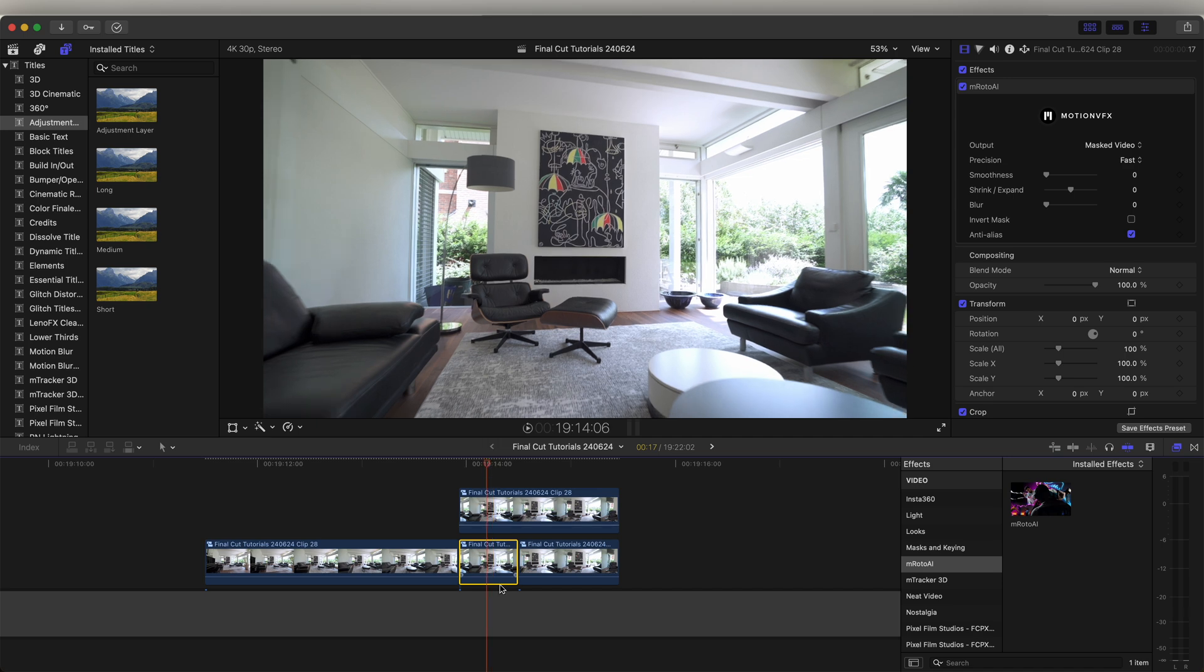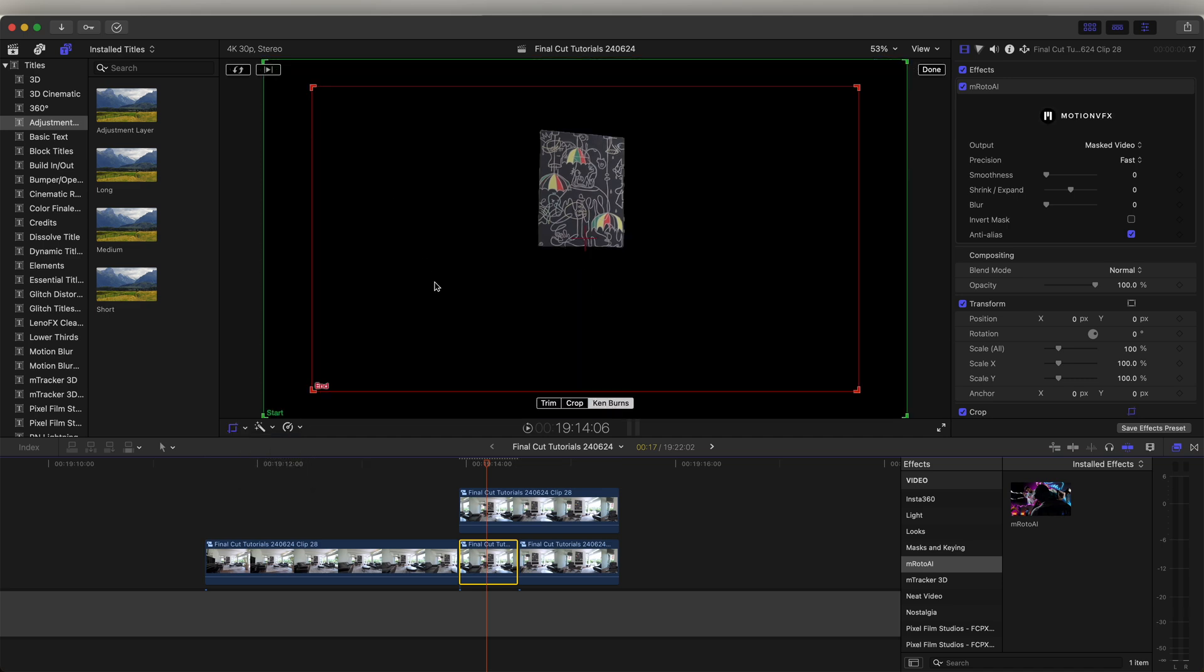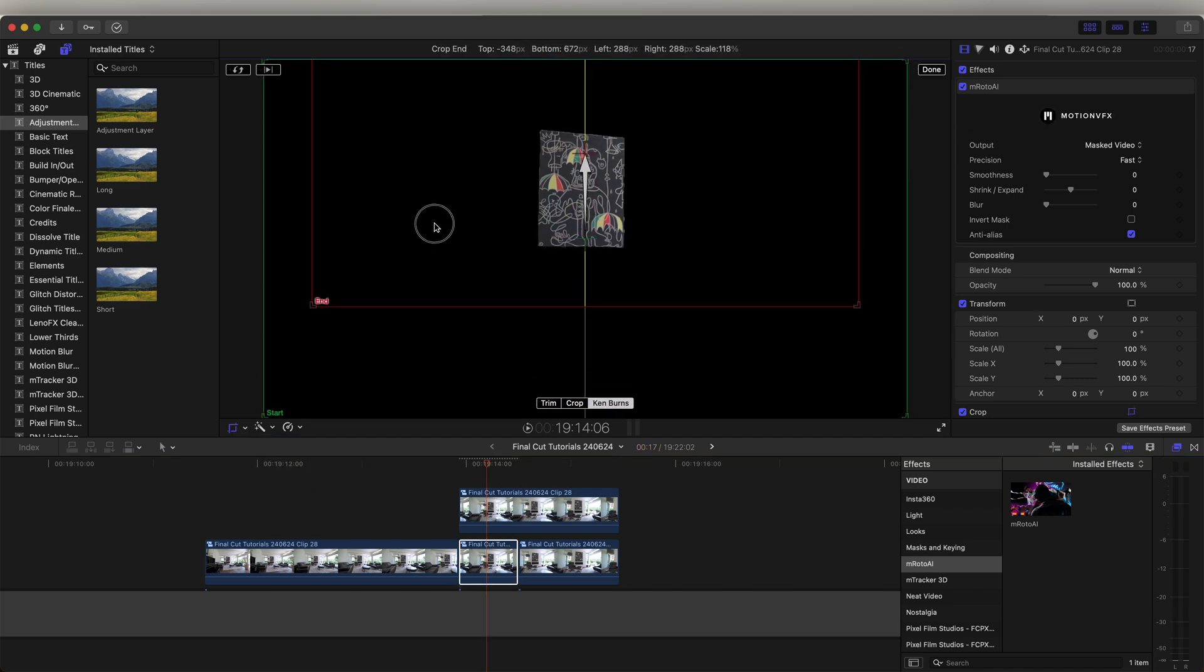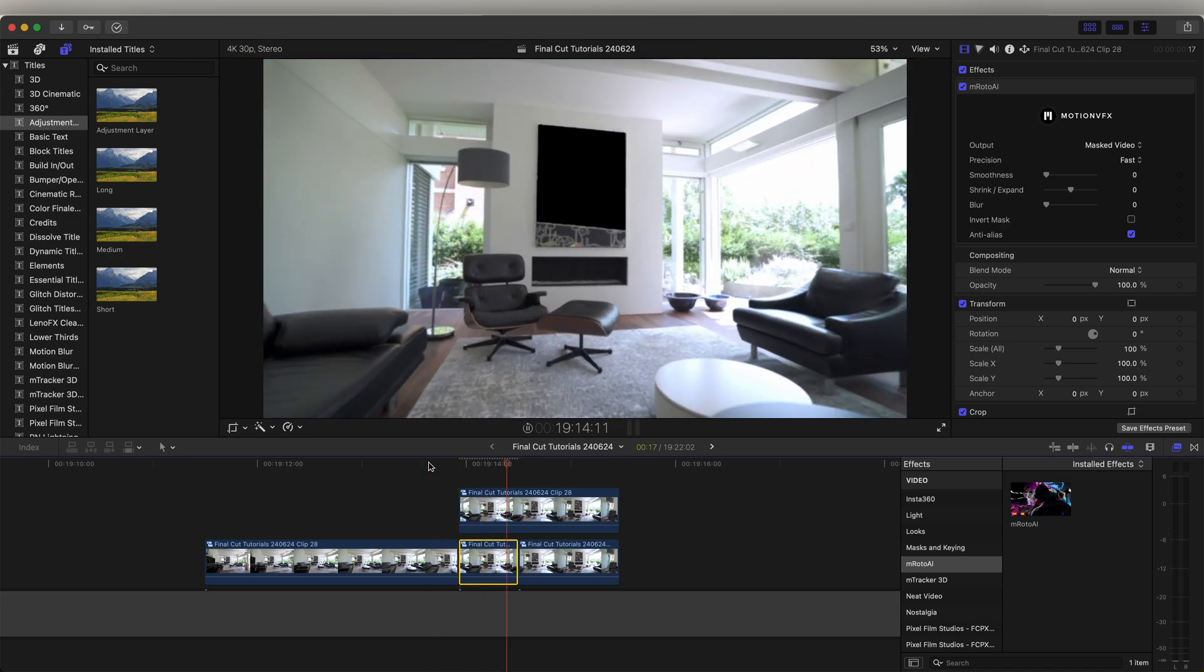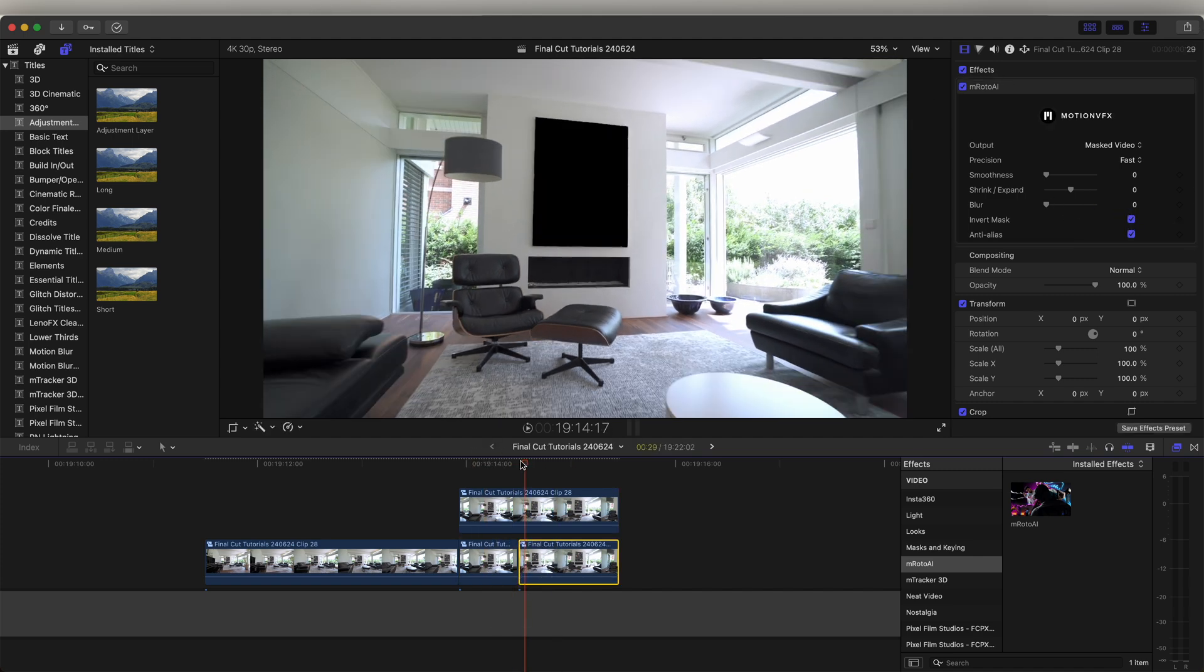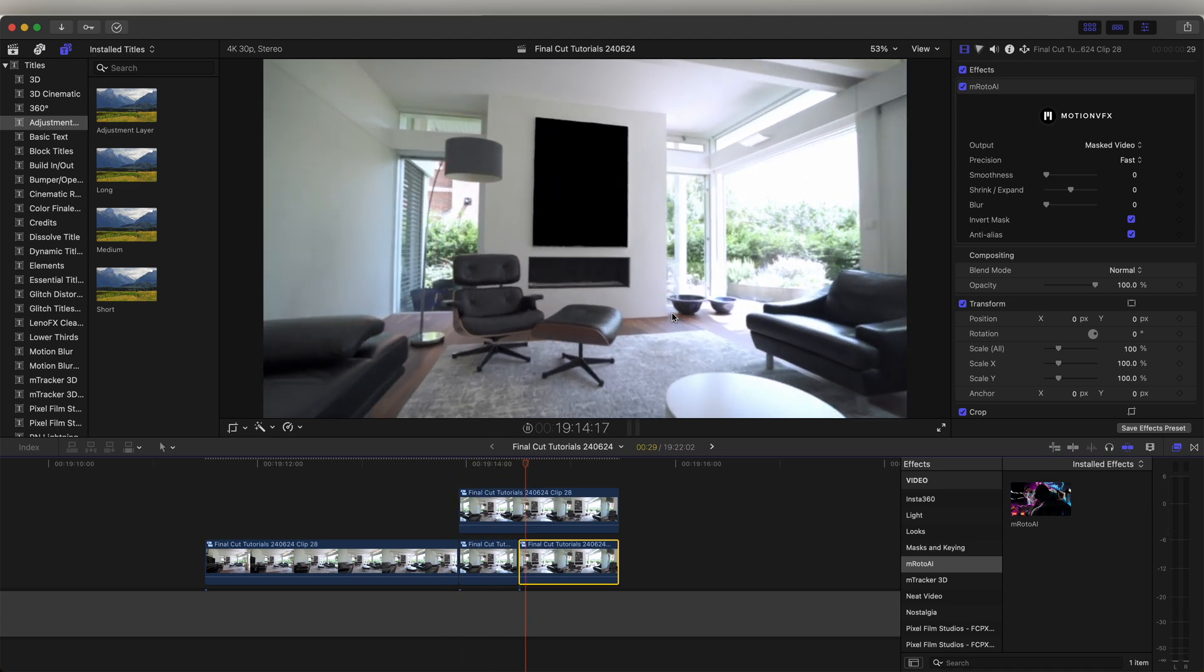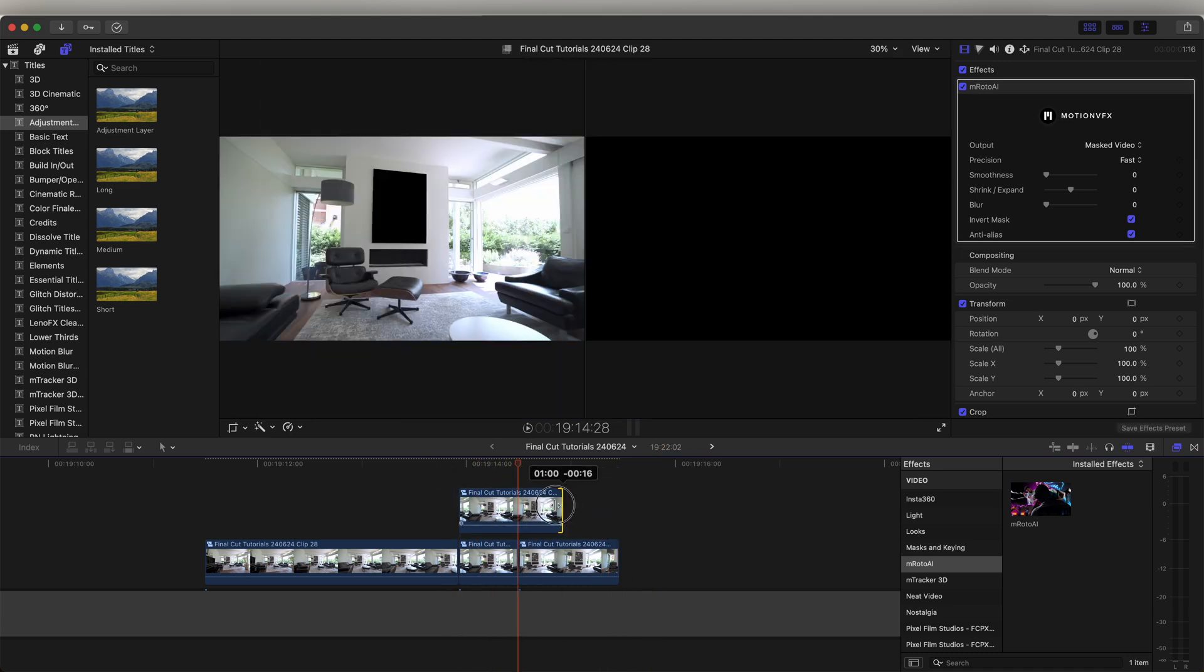So on this one, let's go to the transform tool and go to crop and then Ken Burns. We want the end square. Let's move the end square up and also right click and make sure ease out is selected. So now that painting slides out of the way. On this bottom video clip, let's also invert this mask, so now we're just left with the hole in the wall.